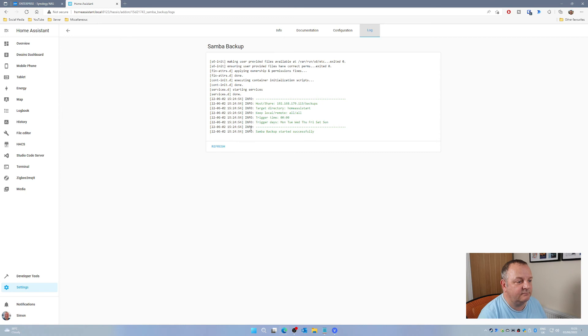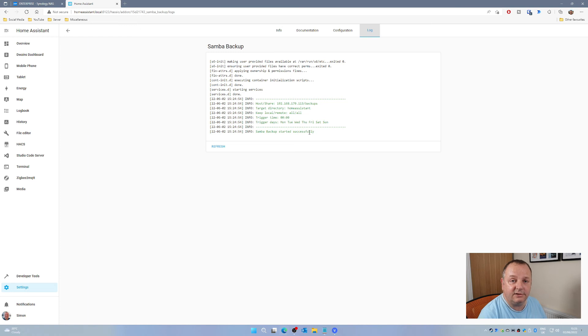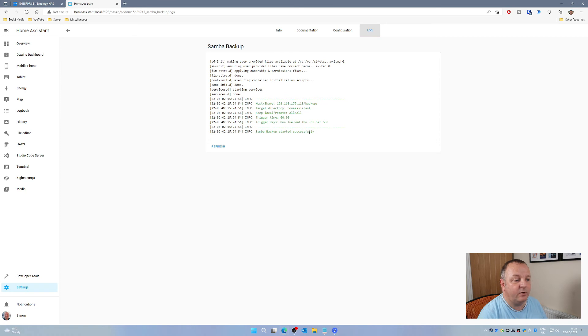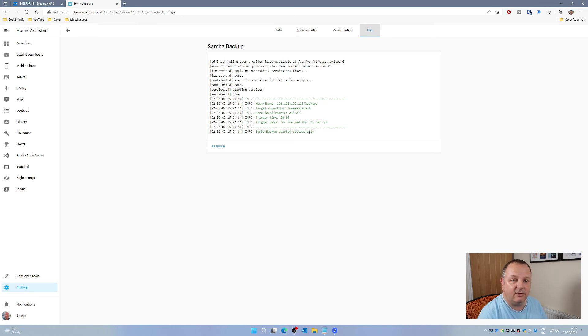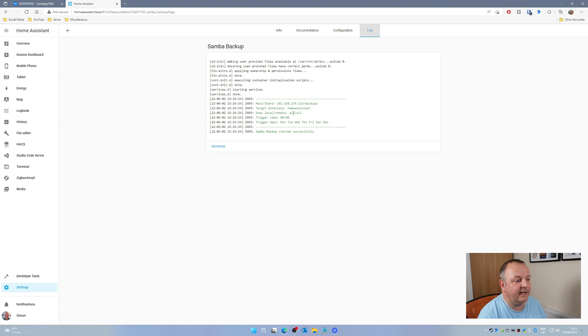If you get any other kind of errors in there, it's usually something to do with credentials, or you've specified the wrong share name, or you haven't got the right permissions for that user account to be able to write to the folder that you've created. Just make sure you follow those instructions and you've set everything up exactly as I've gone through there, and you too will have a green banner on the top there.